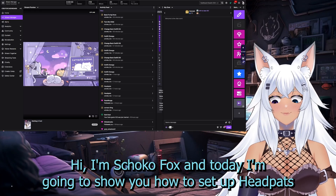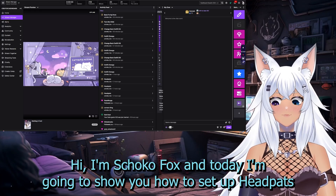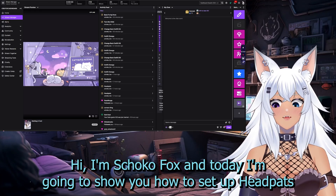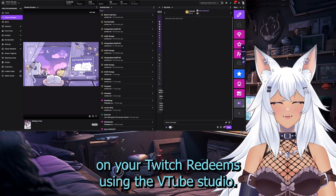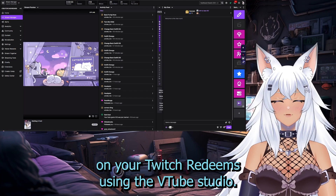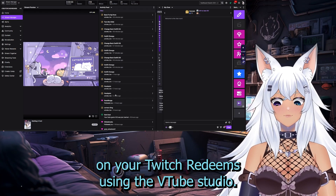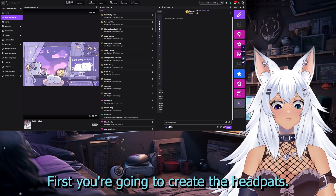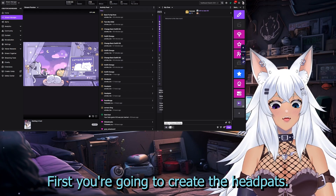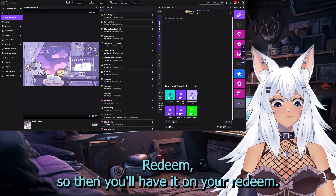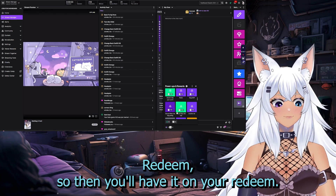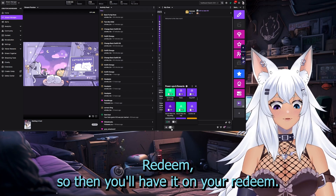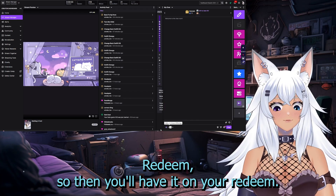Hi, I'm Shoko Fox, and today I'm going to show you how to set up headpats on your Twitch redeems using VTube Studio. First, you're going to create the headpats redeem, so you'll have it on your redeem.